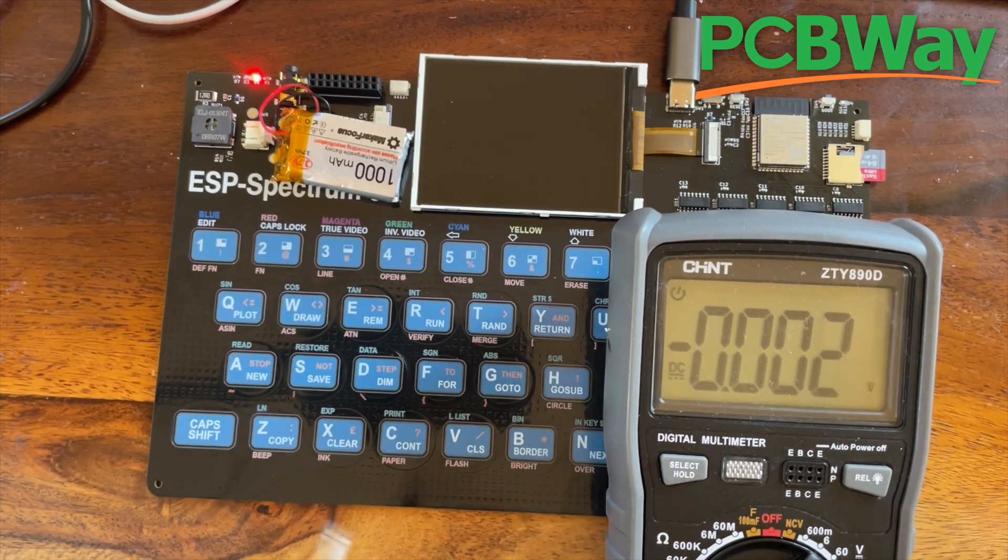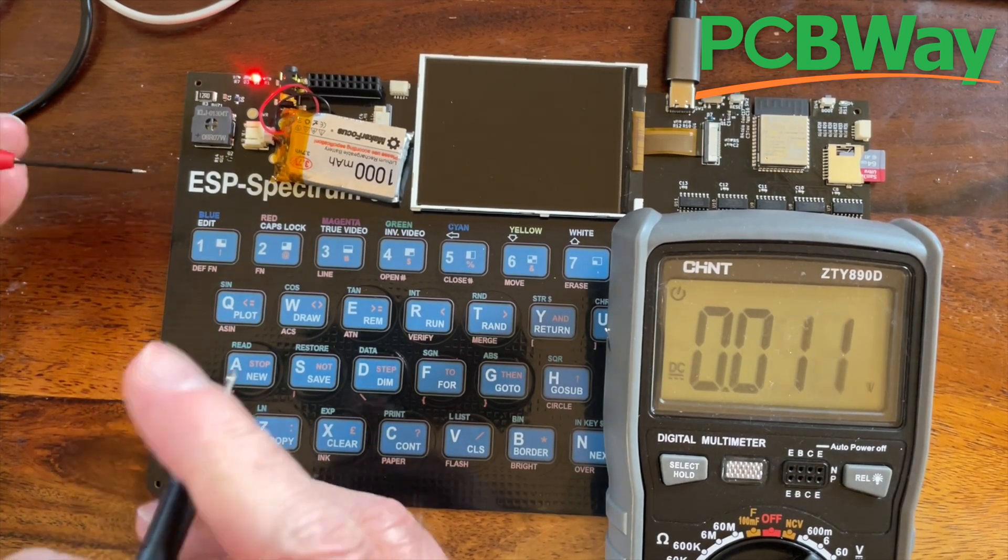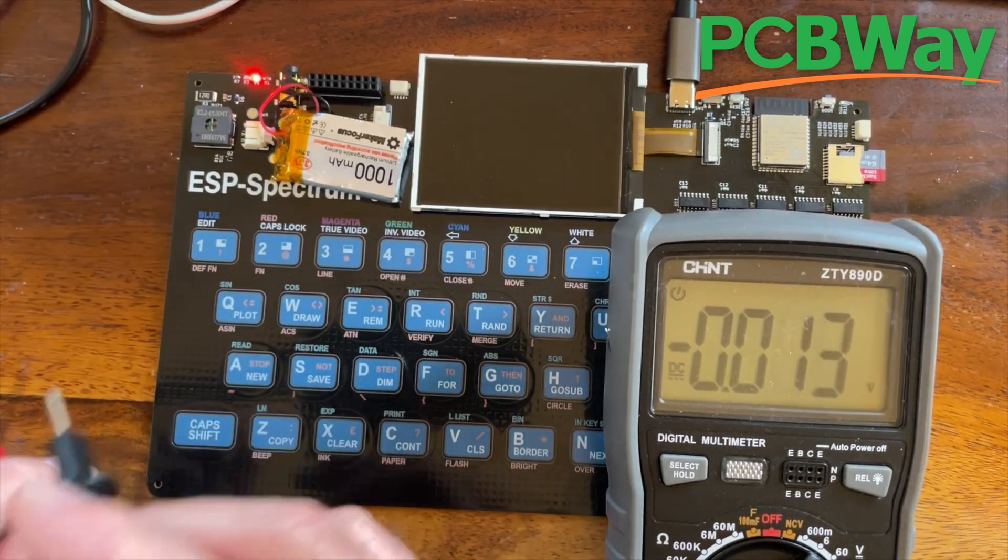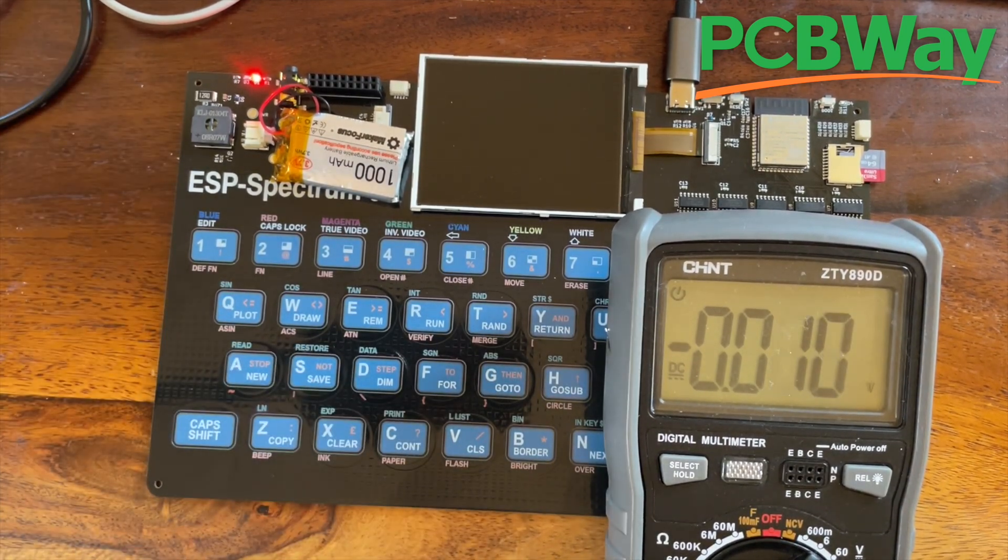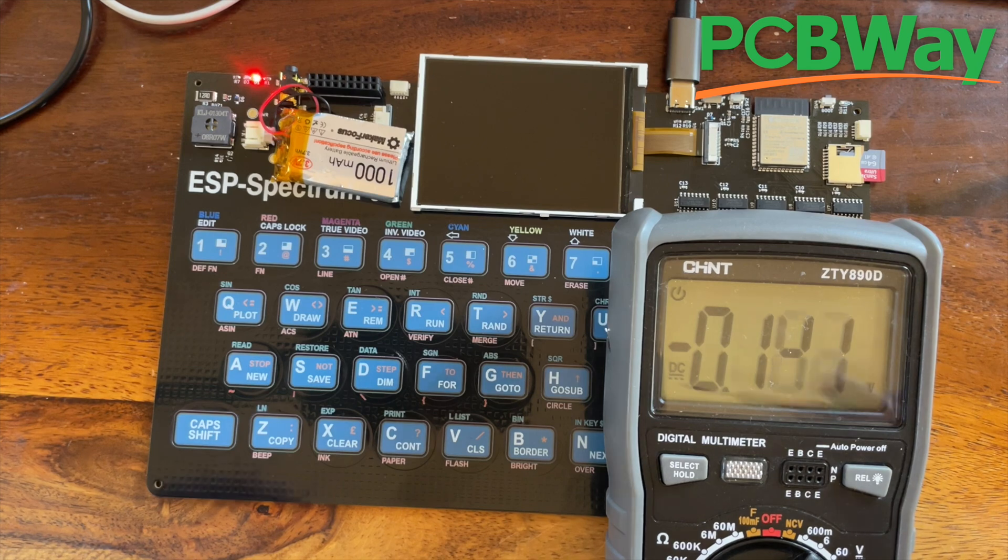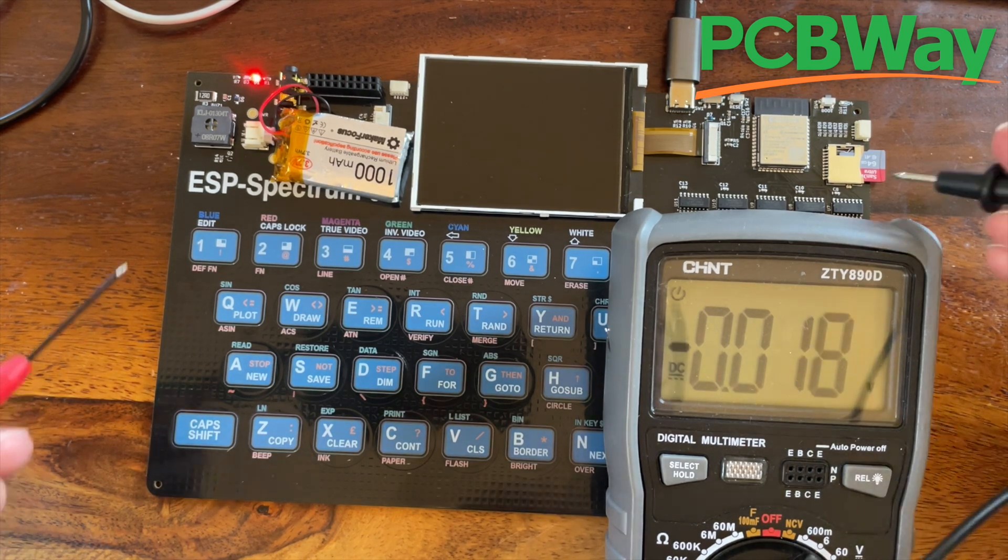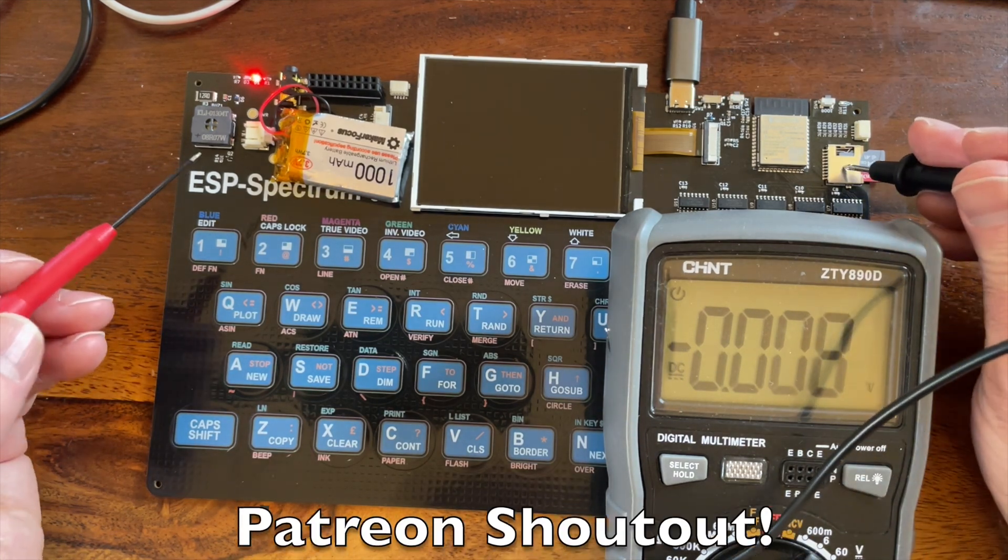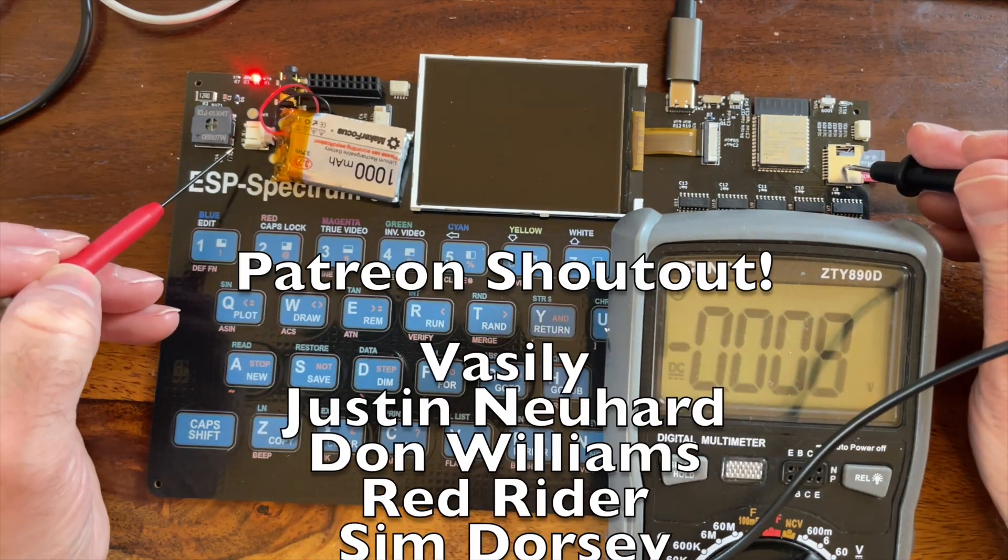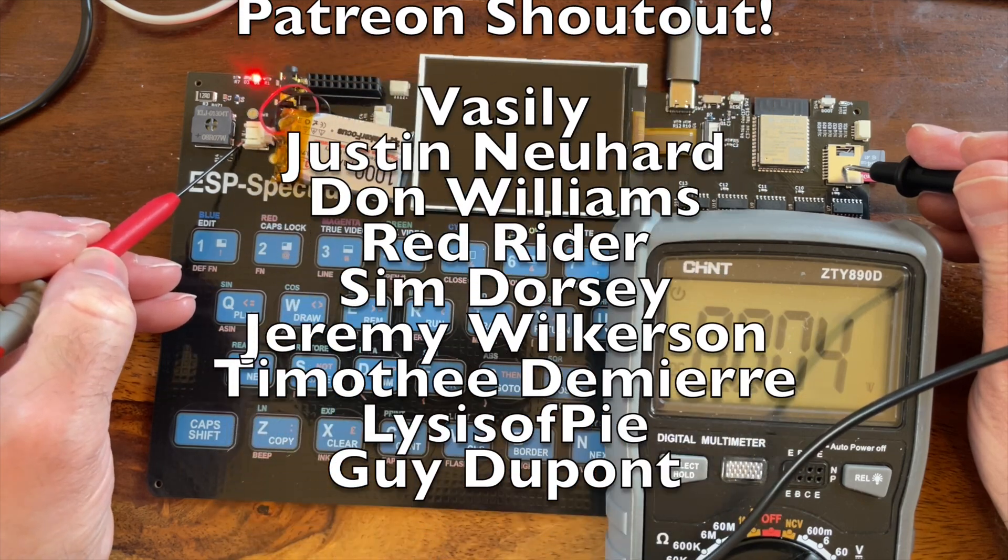It's time for a bit more testing of the boards from PCBWay. I must say these boards have come out amazingly well. Check out PCBWay, there is a link in the description of the video. And thanks also to all the Patreons who are supporting me.